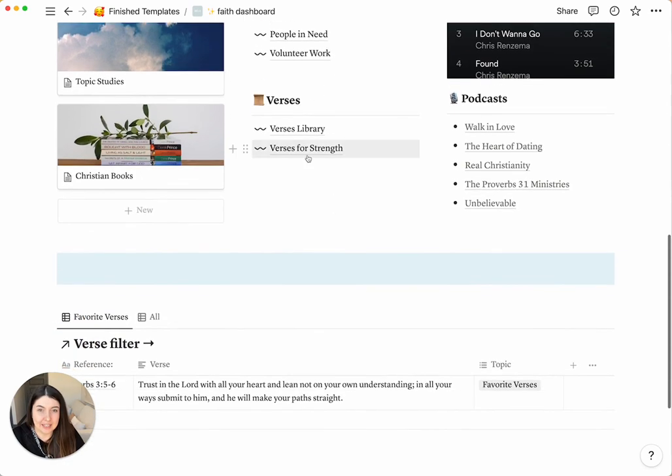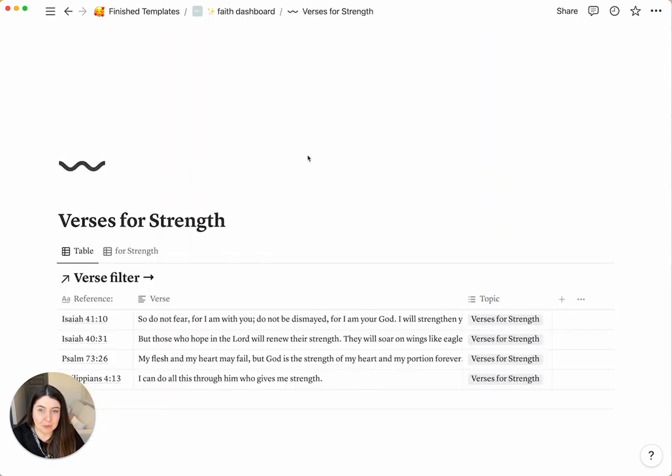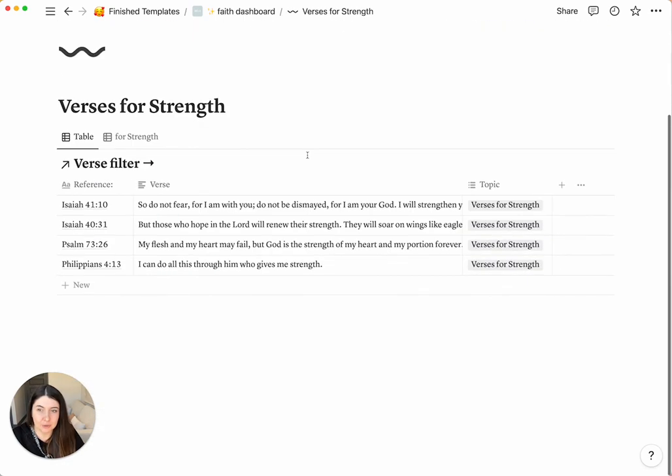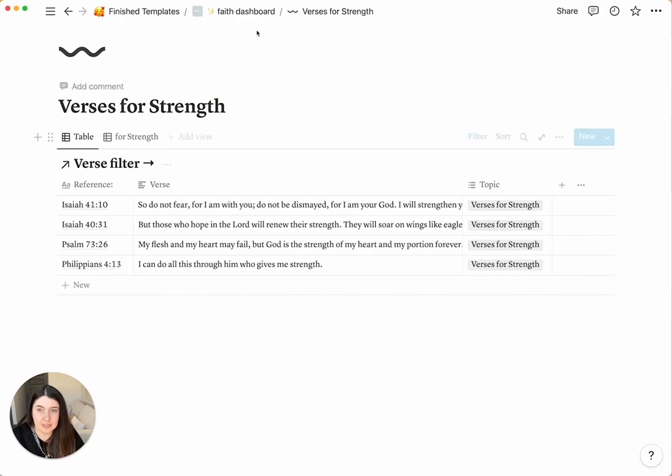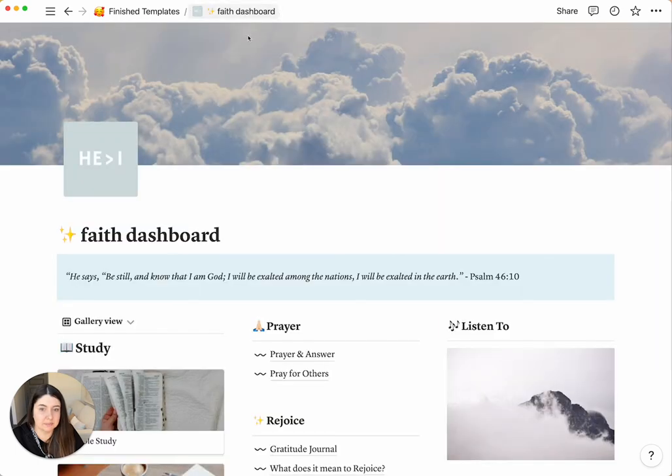And then, like I mentioned before, we have the verses for strength. So this is if you want to separate them into different pages so you can do more research.